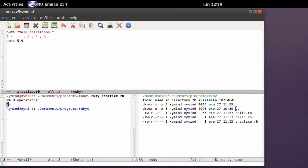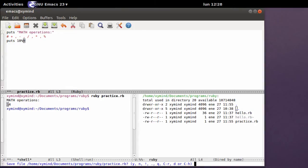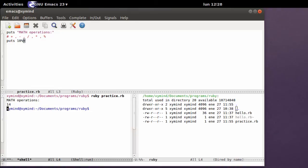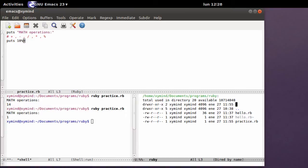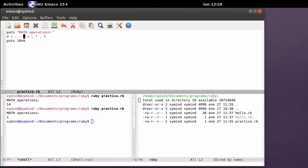So if we type in, for example, 10 modulo 9, we will get the residue, which is 1. And you can also do divisions and all that kind of stuff.